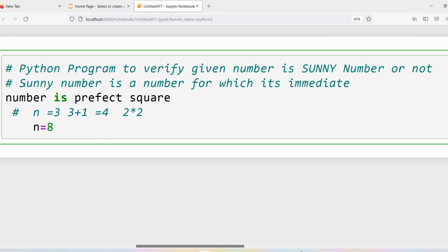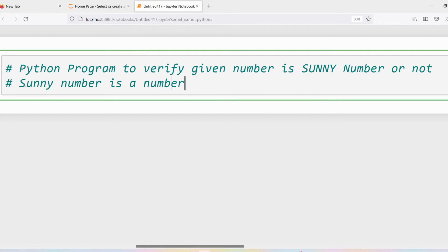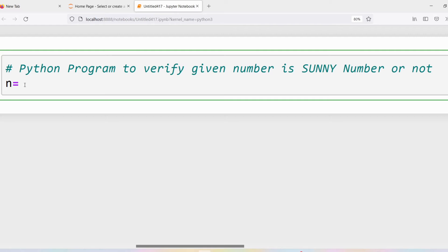Similarly, if I take n = 8, the immediate number is 9. 9 can be represented as 3 × 3, so as 9 is a perfect square, I can say that 8 is a sunny number. I hope you understood: a given number is a sunny number for which its immediate number is a perfect square.